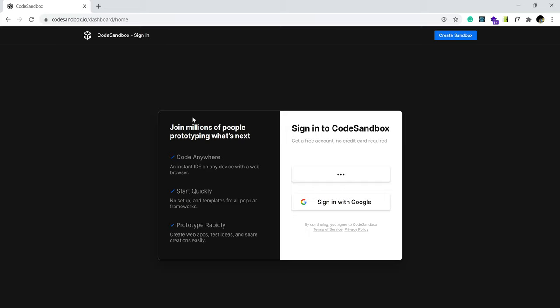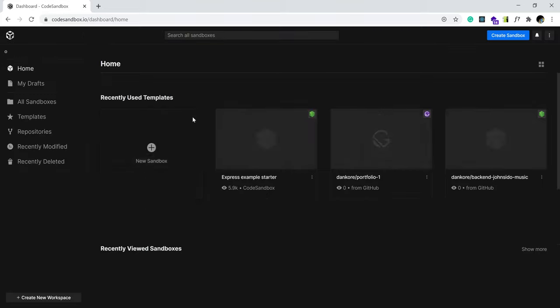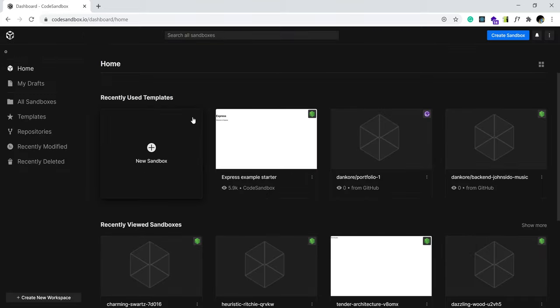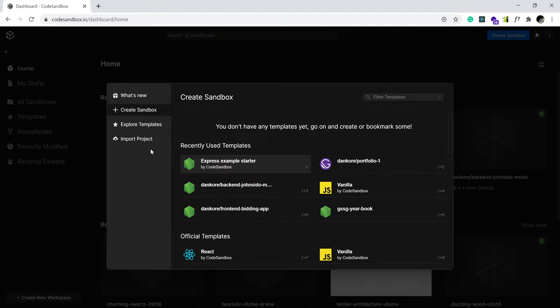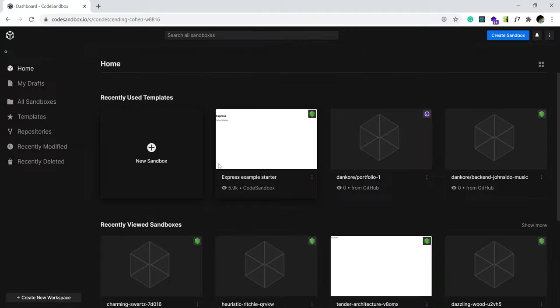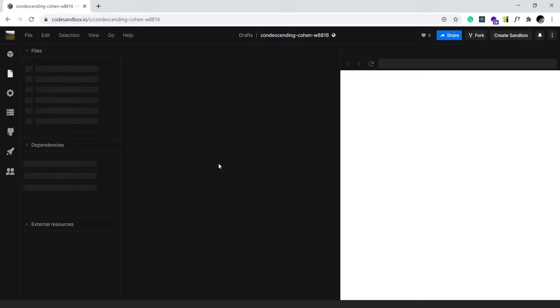Once I sign in, let's go and create a new sandbox to give us a new environment. I would like to prototype the Express example starter. I think that should be sufficient enough for us to achieve our aim.